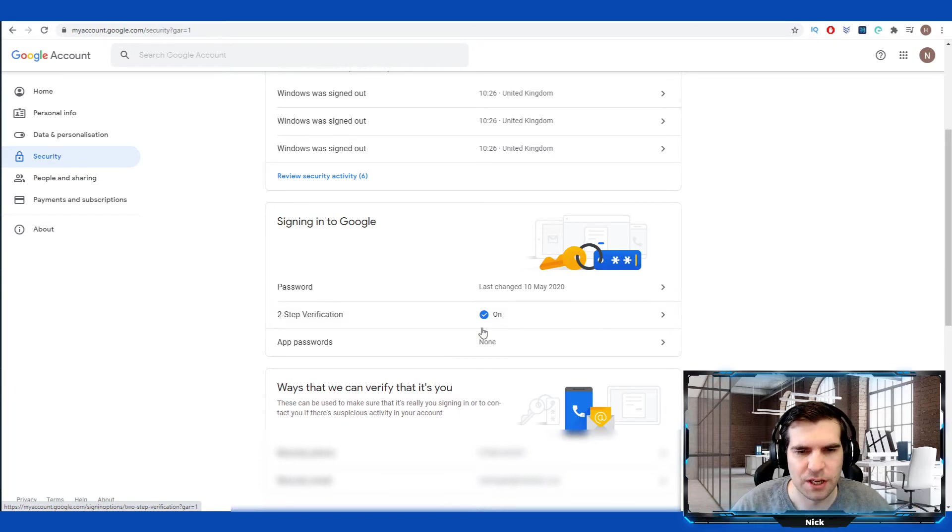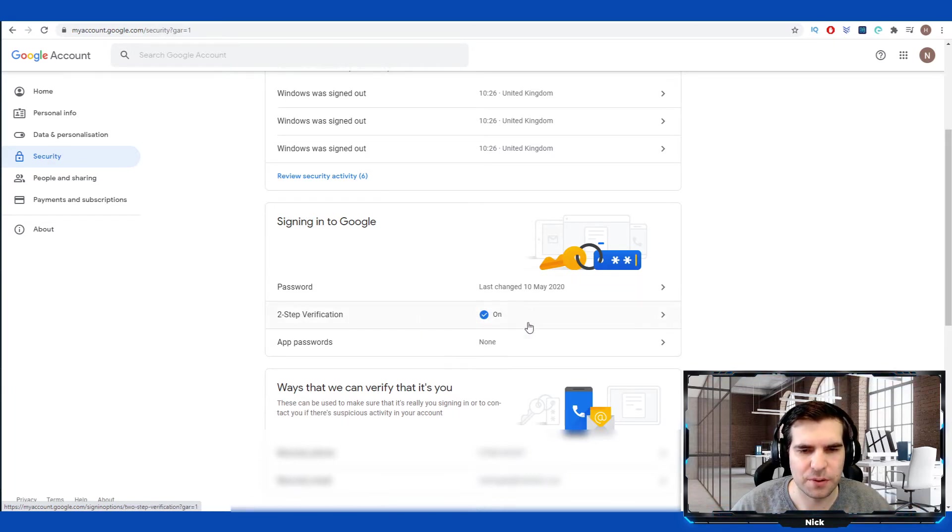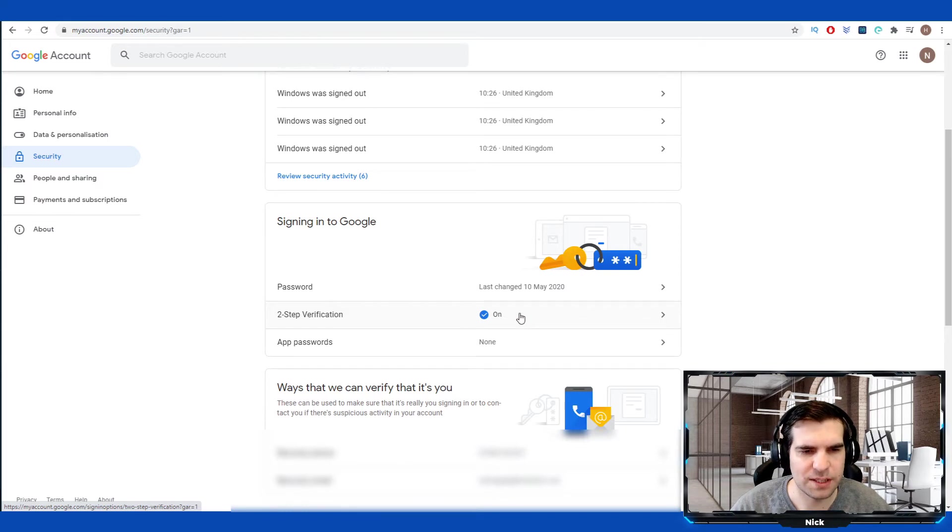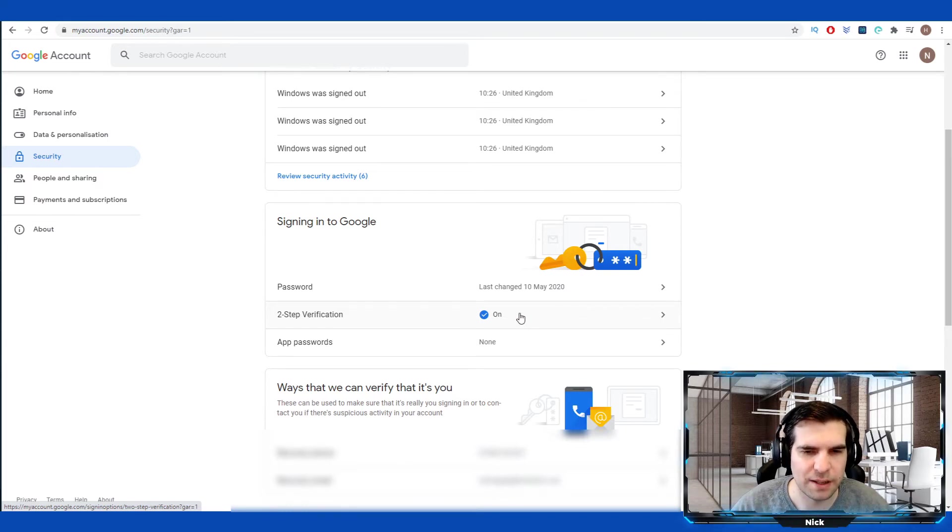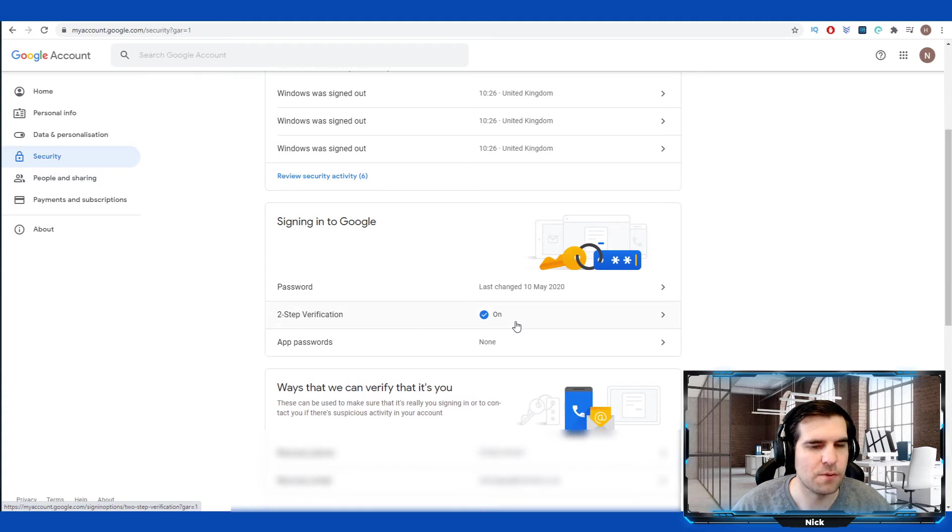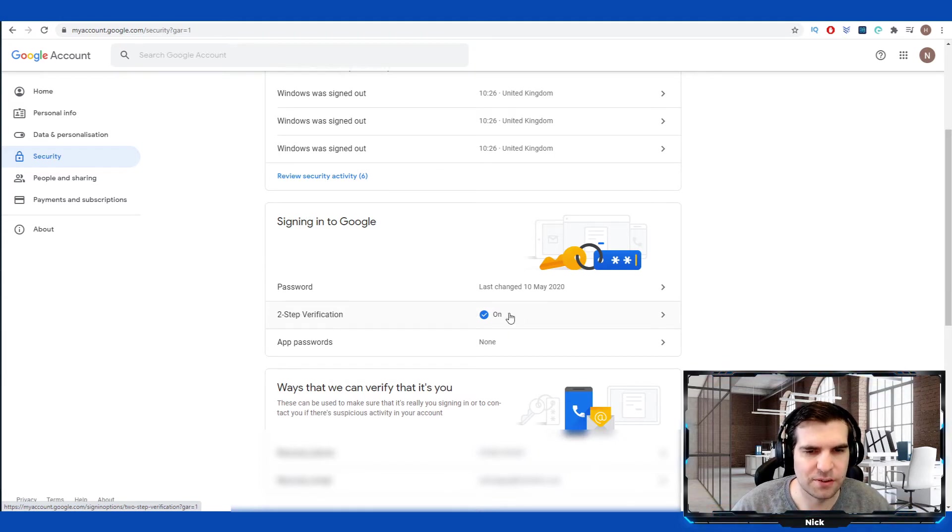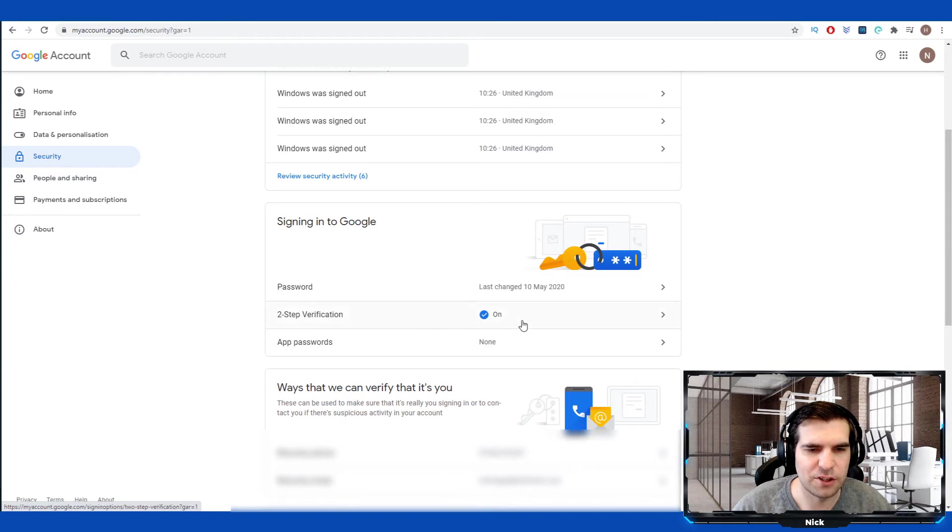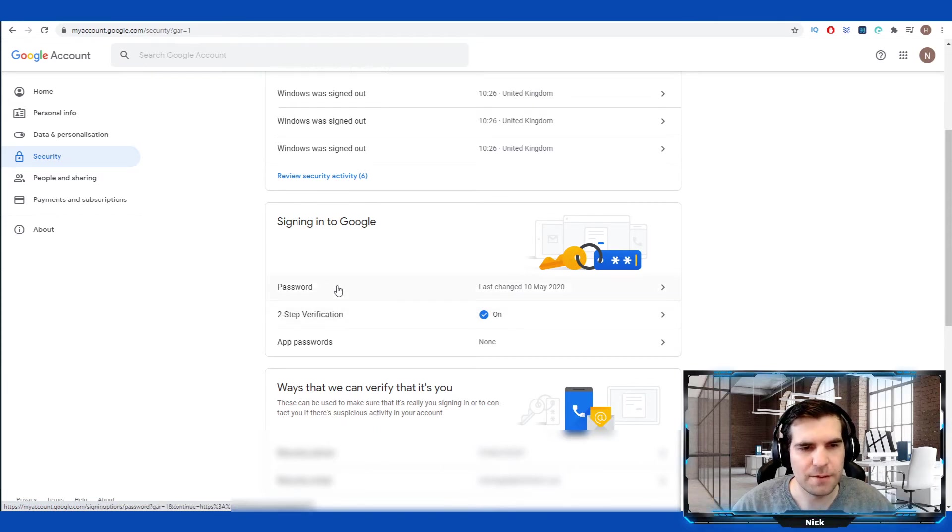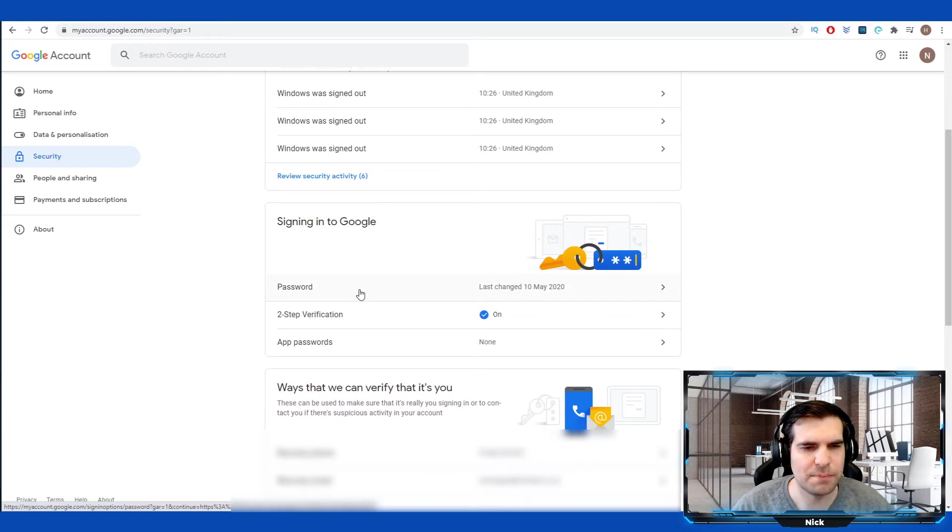The other thing just to point out is two-step verification. Absolutely crucial this day and age. Do make sure you have that switched on. If anyone wants to know how to do that in more detail, such as using a verification app, let me know and I'll create a video for that. Absolutely vital that you do have that on. Lots of accounts are lost these days because you don't have that two-factor verification on.